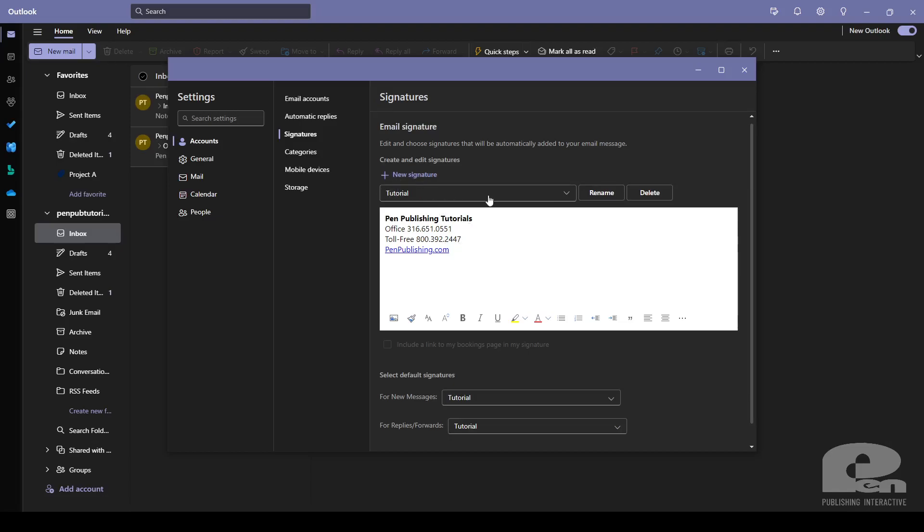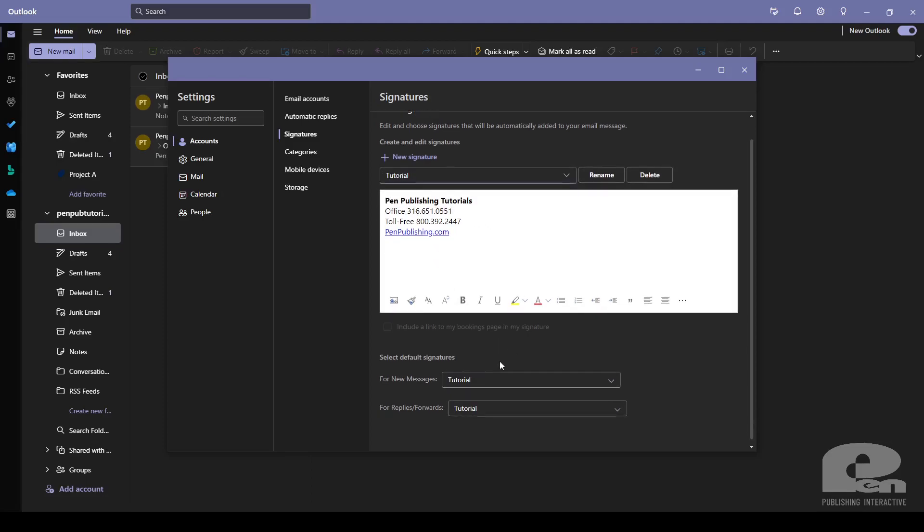Here you can select existing signatures. In this case I only have one. And then down here at the bottom again you'll have these options for new messages or replies and forwards. Once you've made your changes click save.